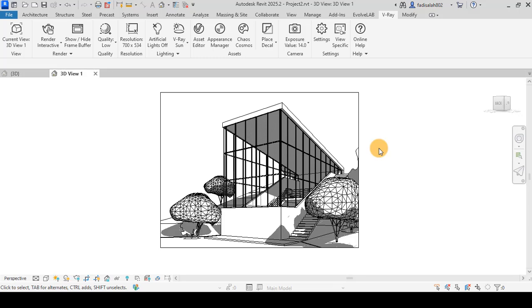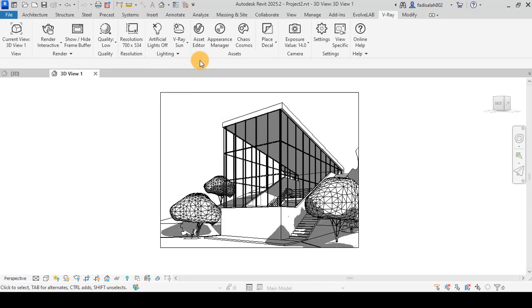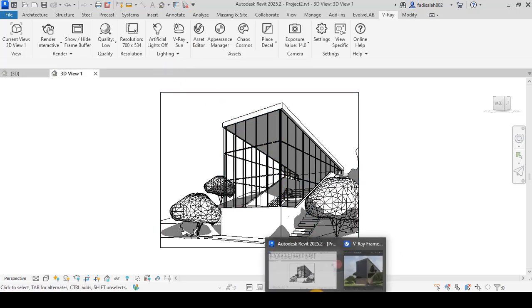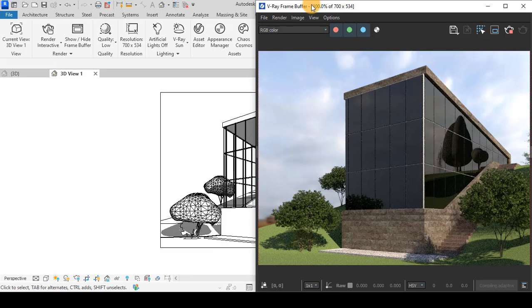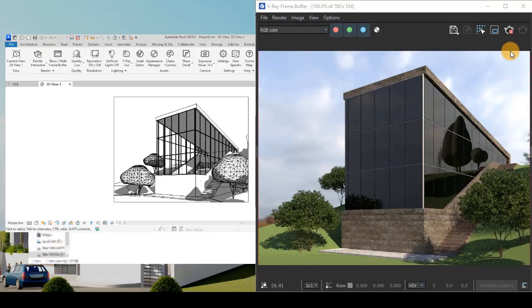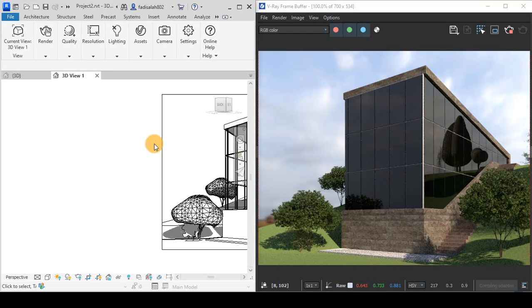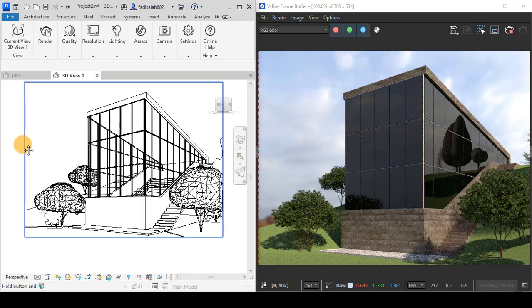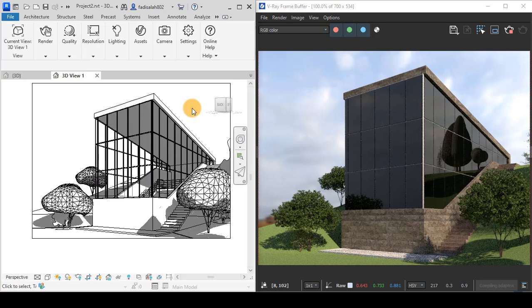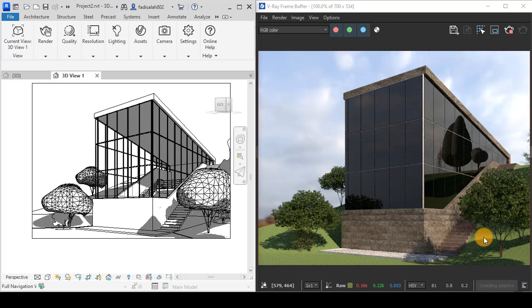In this part of the course, we will talk about the lighting section in V-Ray for Revit. I have here the interactive render for this shot, and as you can see, the shadow is coming from right to left.